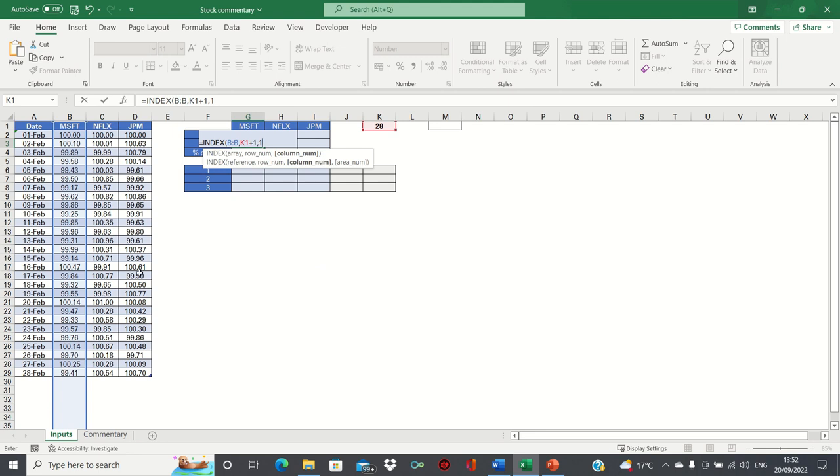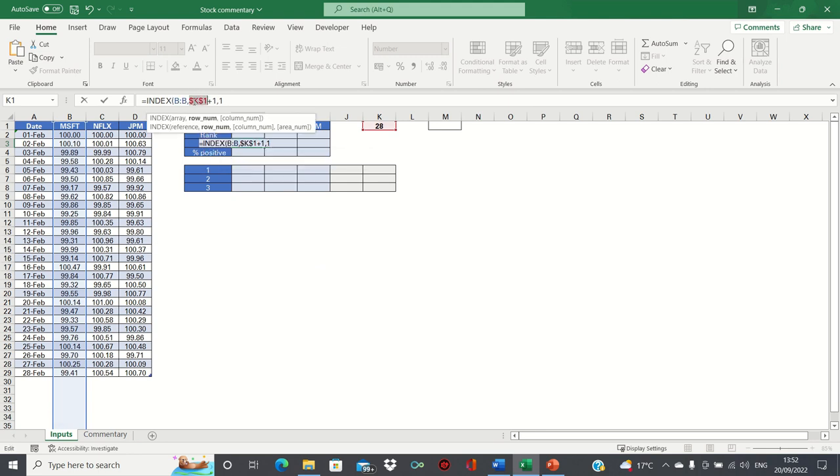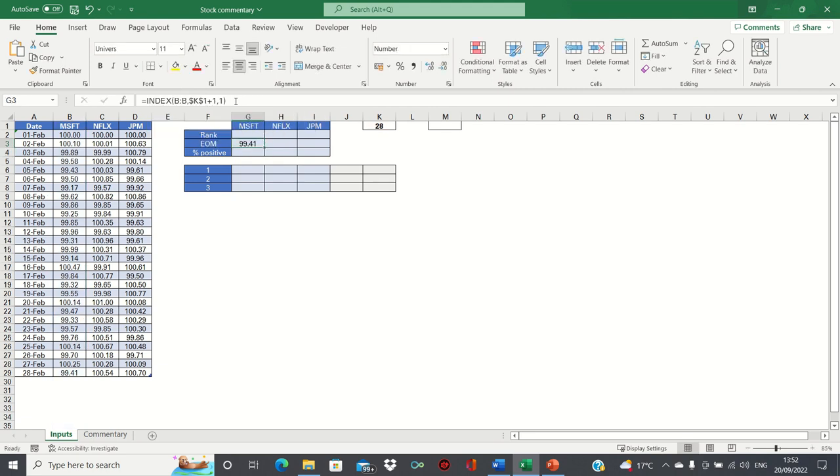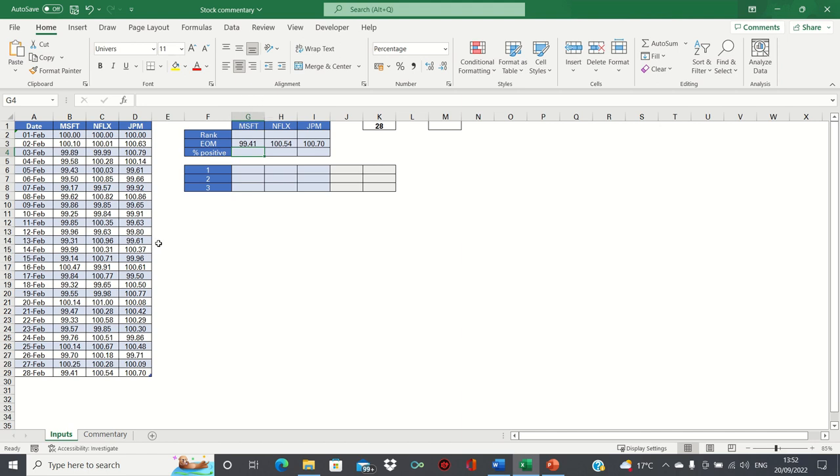We can add absolute references to K1 to ensure that this remains static as we drag this across to identify the end of month for the other stocks as well. As you can see, this corresponds to the values in cells B29 to D29.